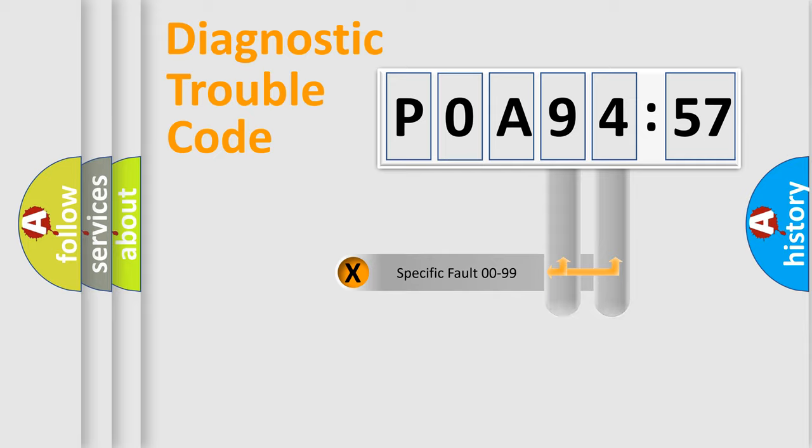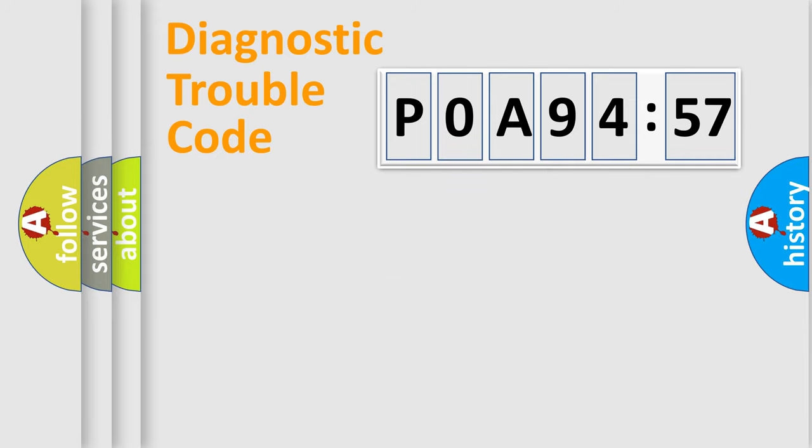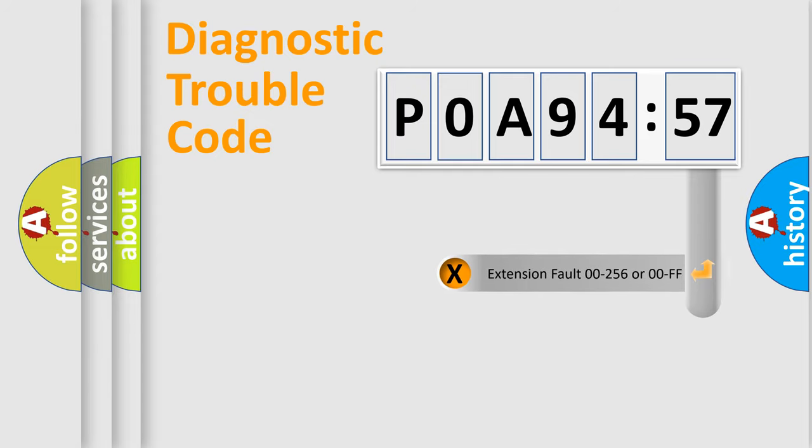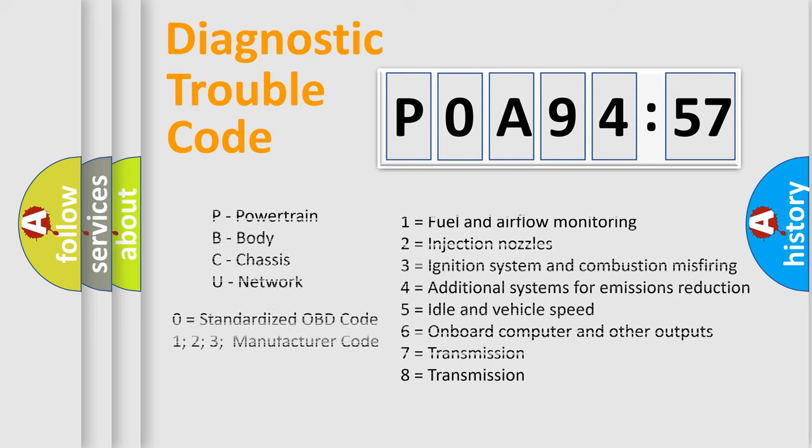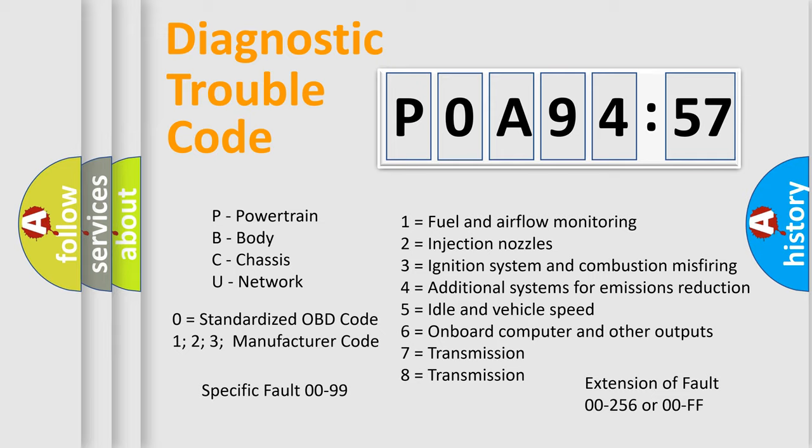Only the last two characters define the specific fault of the group. The add-on to the error code serves to specify the status in more detail. For example, a short to the ground. Let's not forget that such a division is valid only if the second character code is expressed by the number zero.